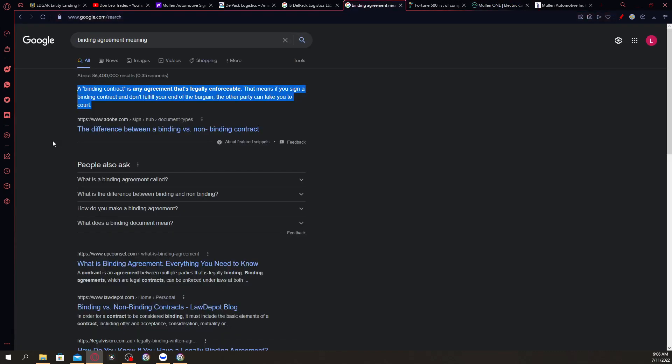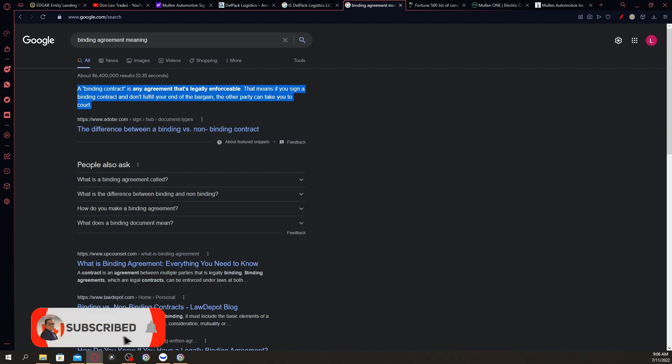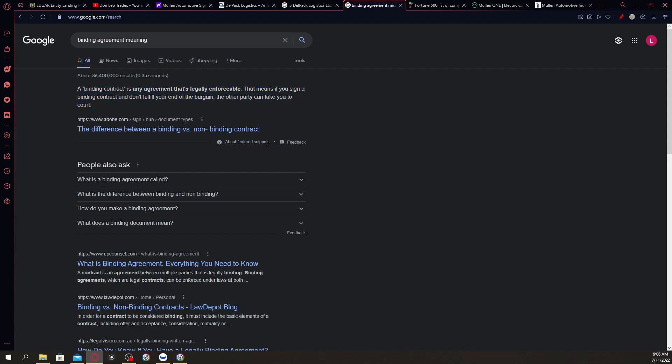Regarding the binding agreement: if you Google that, it says here a binding contract is any agreement that's legally enforceable. That means if you sign a binding contract and don't fulfill your end of the bargain, the other party can take you to court. So definitely, Mullen has to fulfill the purchase order requirement.